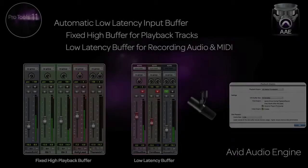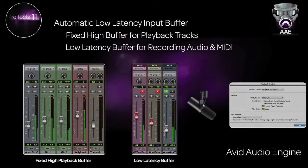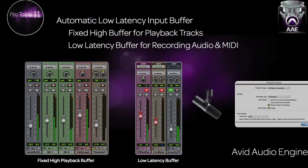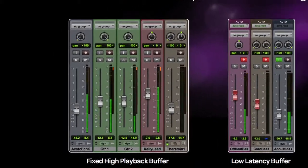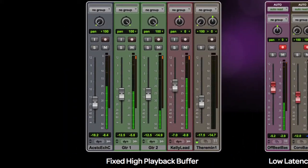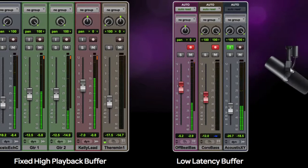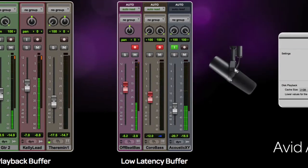With Pro Tools 11, we now have an automatic low latency input buffer. How this works is that all of the playback tracks are in a fixed, high-buffer domain.